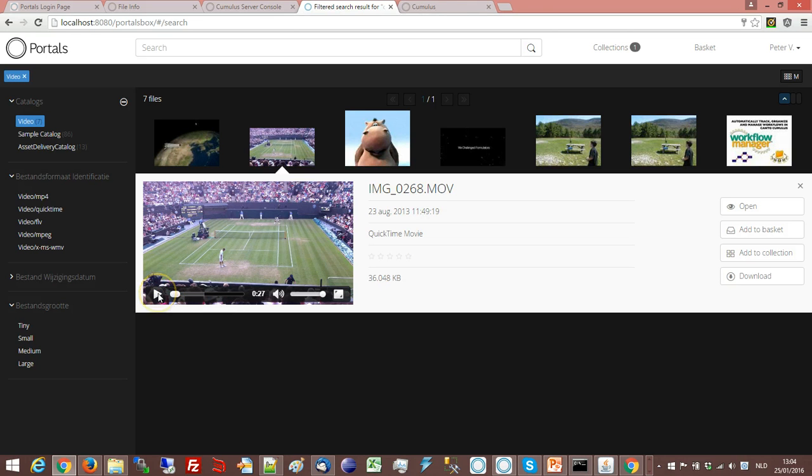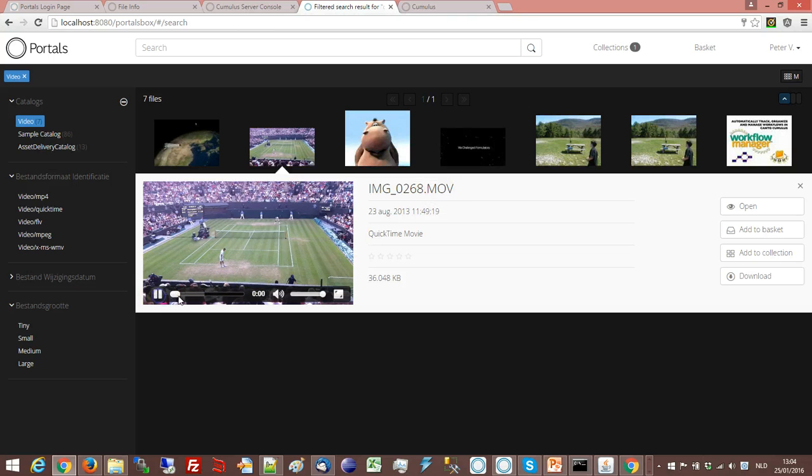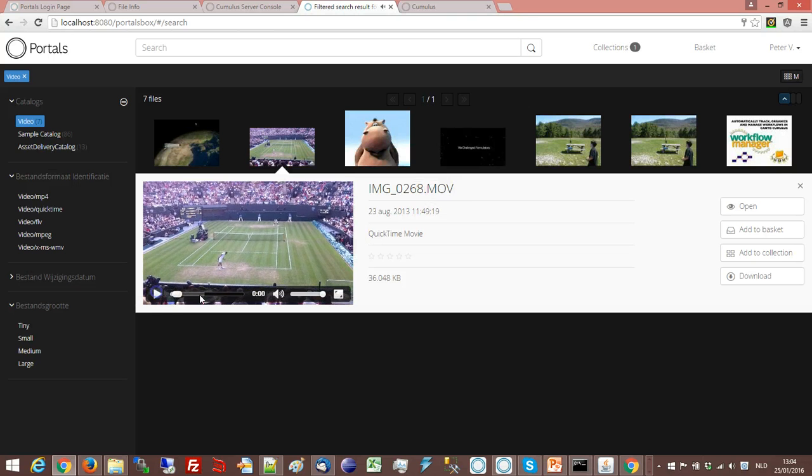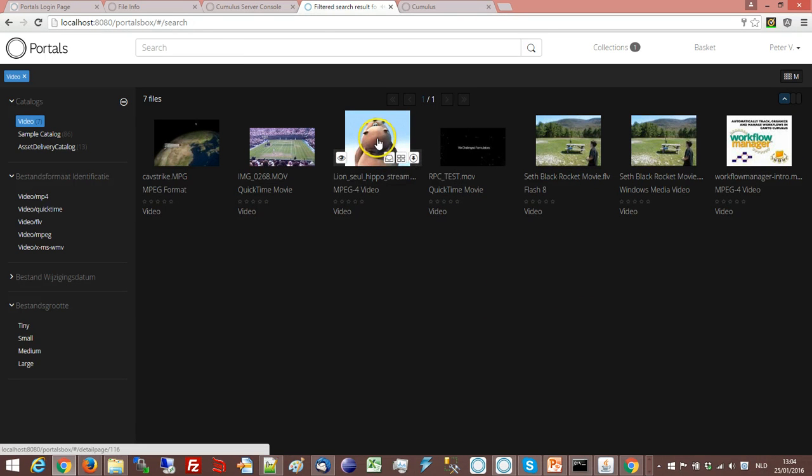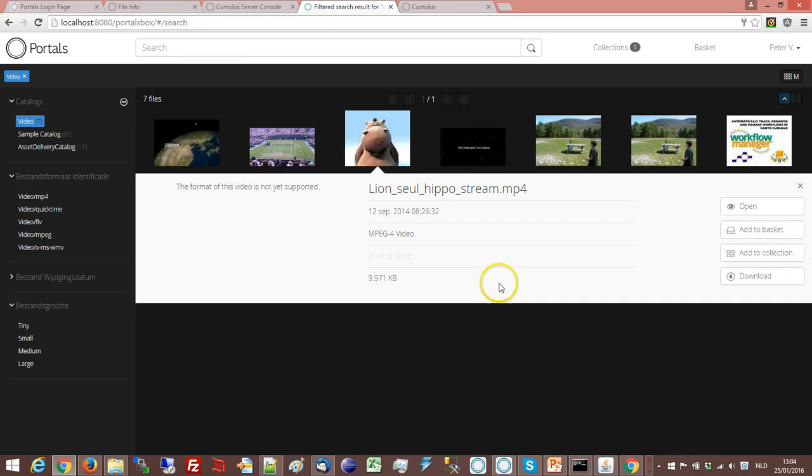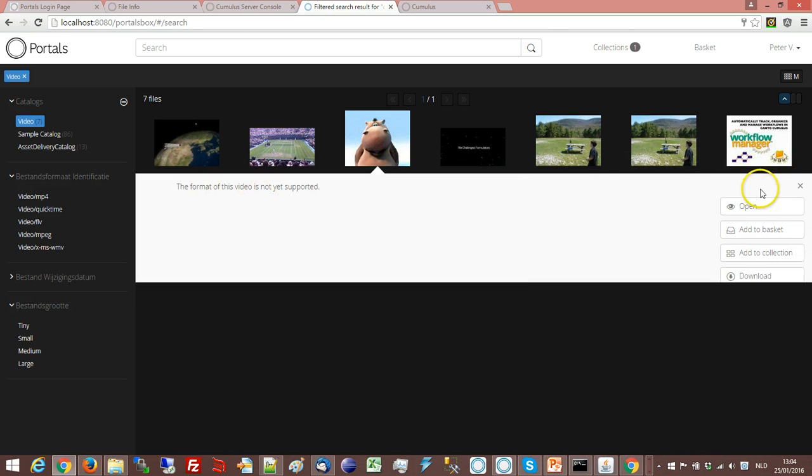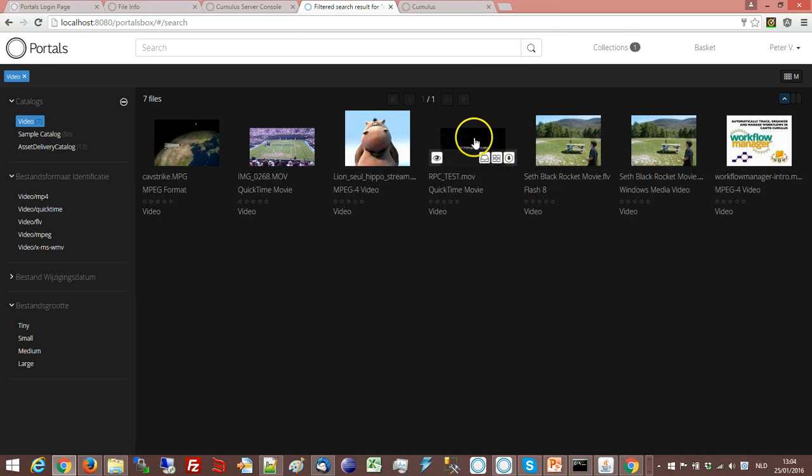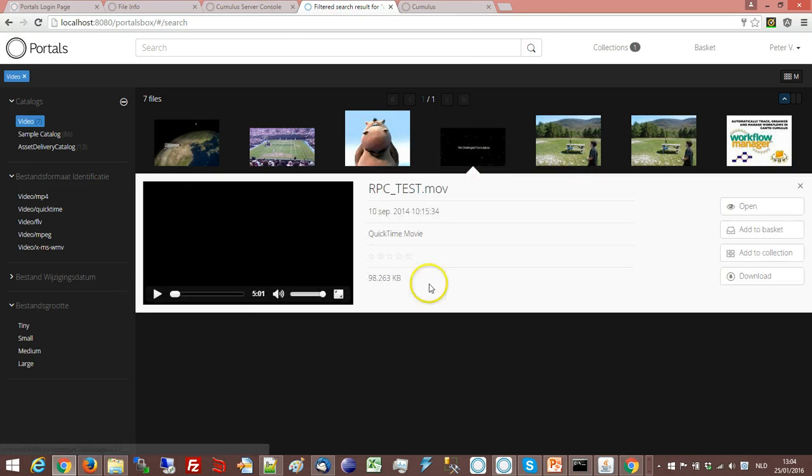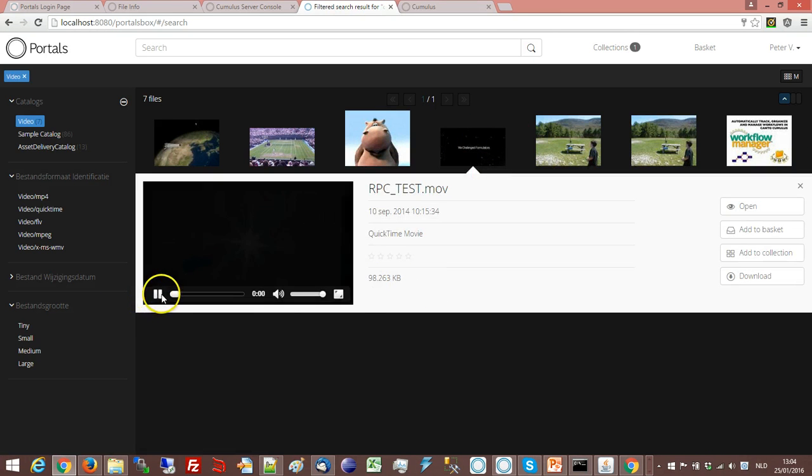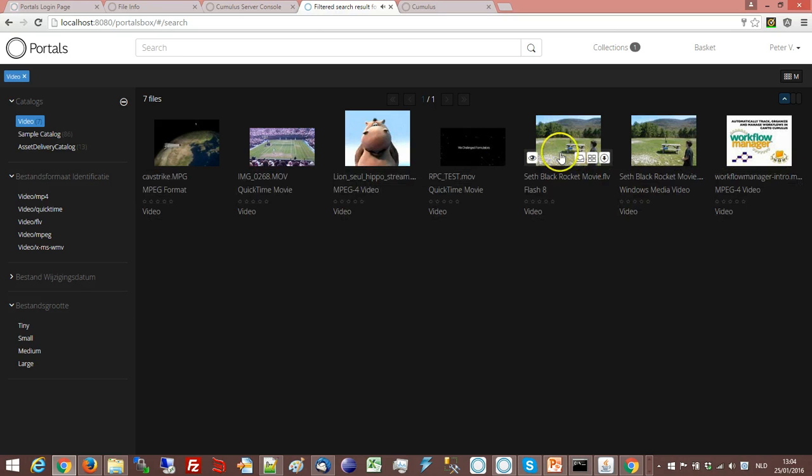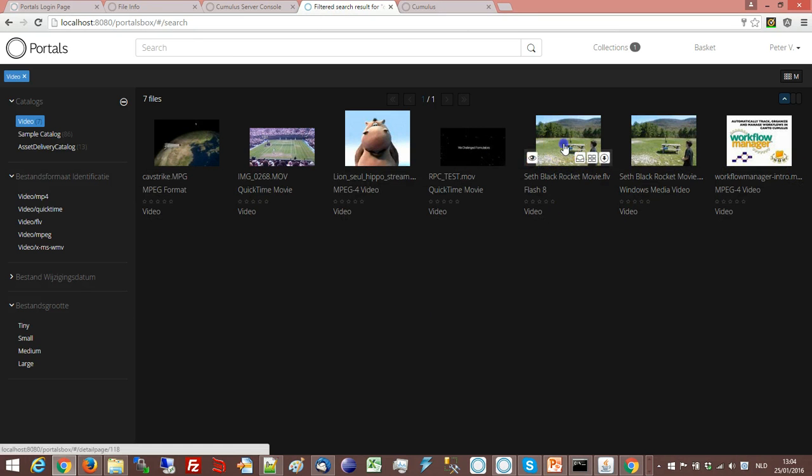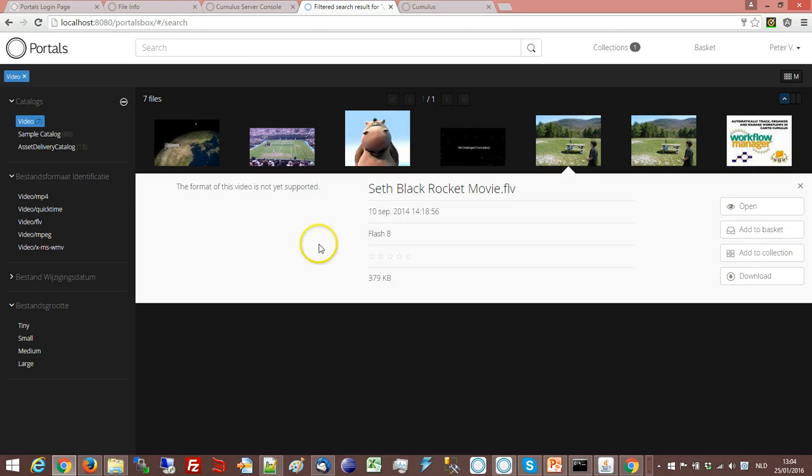It's not very clear why it supports MOV here in portals and not in the Cumulus Web Client. But it doesn't. You see here it doesn't. Here another MOV. The MOV it does support.